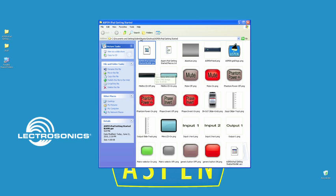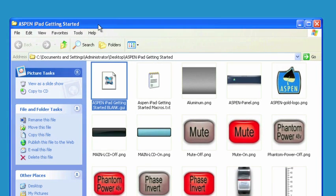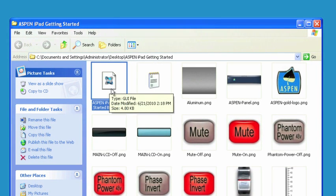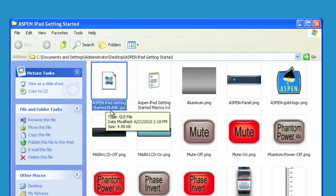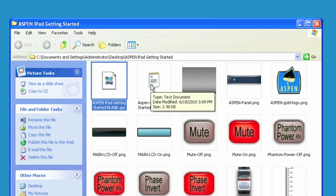You'll notice in the Aspen iPad Getting Started folder that's provided, the file that you'll be using for Command Fusion is aspenipadgettingstartedblank.gui. This is just a blank template that we can use to get started that already has the commands for the Aspen 1624 built in. You'll also get a macro file for the Aspen. That's what makes our box very unique and able to do these types of things is that we have a macro-based language that we can use to give information back to Command Fusion.